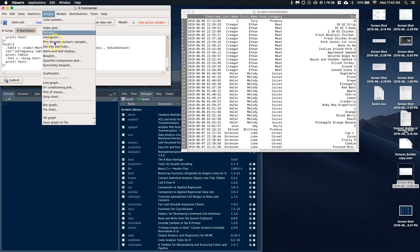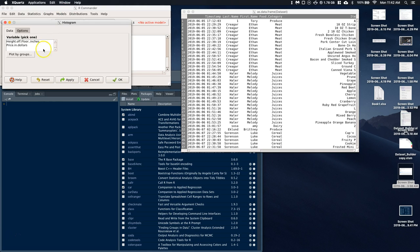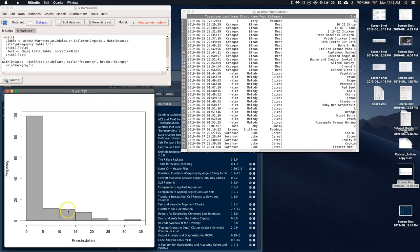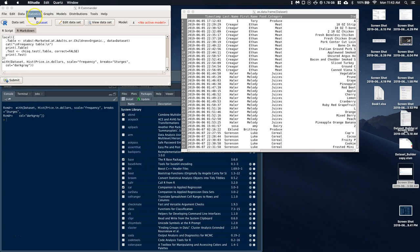Let's go ahead and start going through some of the graphs. Let's work with some numerical data — let's make a histogram and do price in dollars. We can just go ahead and click okay. Here we've got the price in dollars for things at our different grocery stores. The majority of things measured were between zero and five dollars, with a few things out at like 30 to 35 dollars.